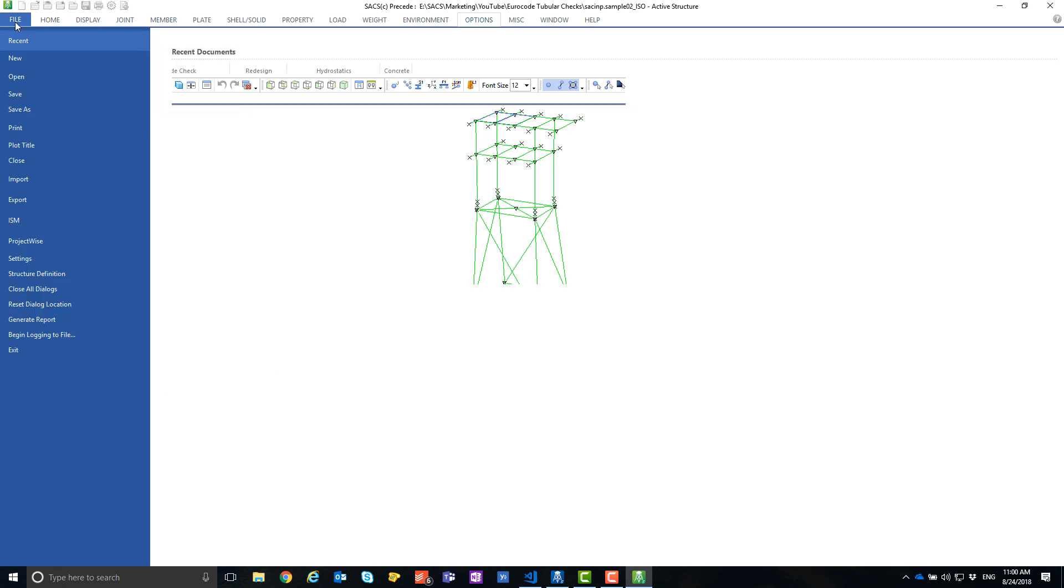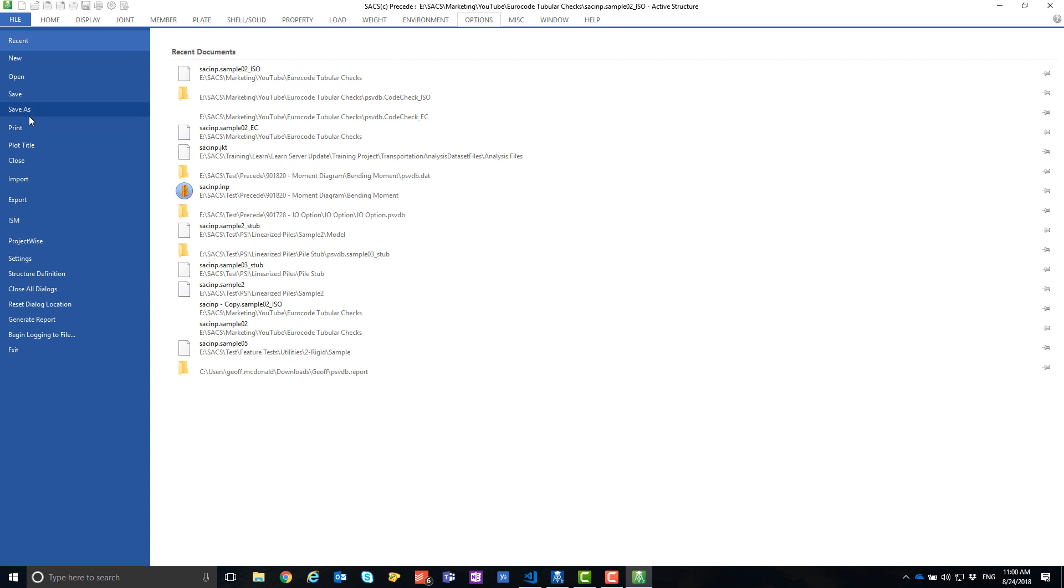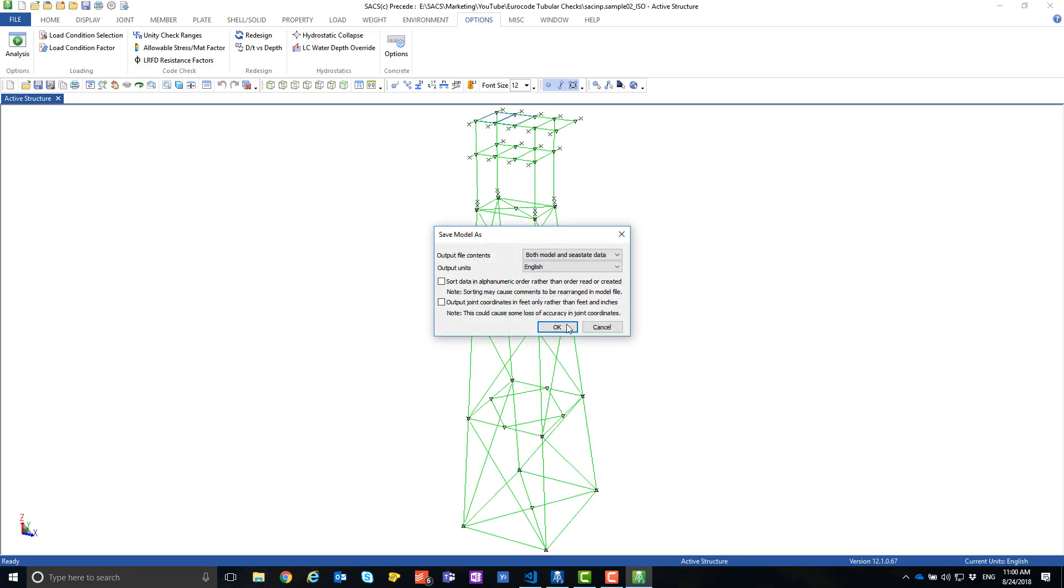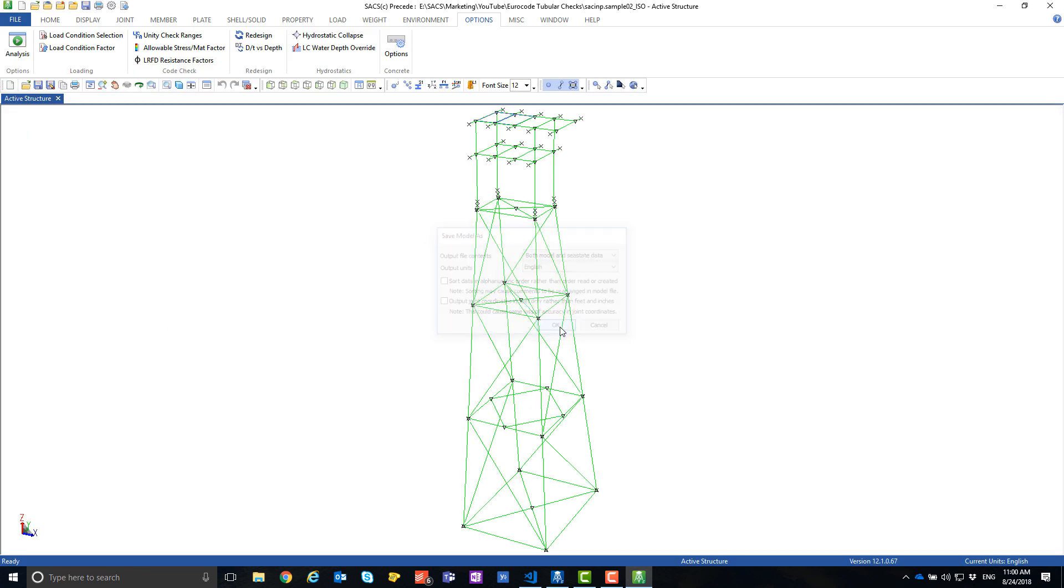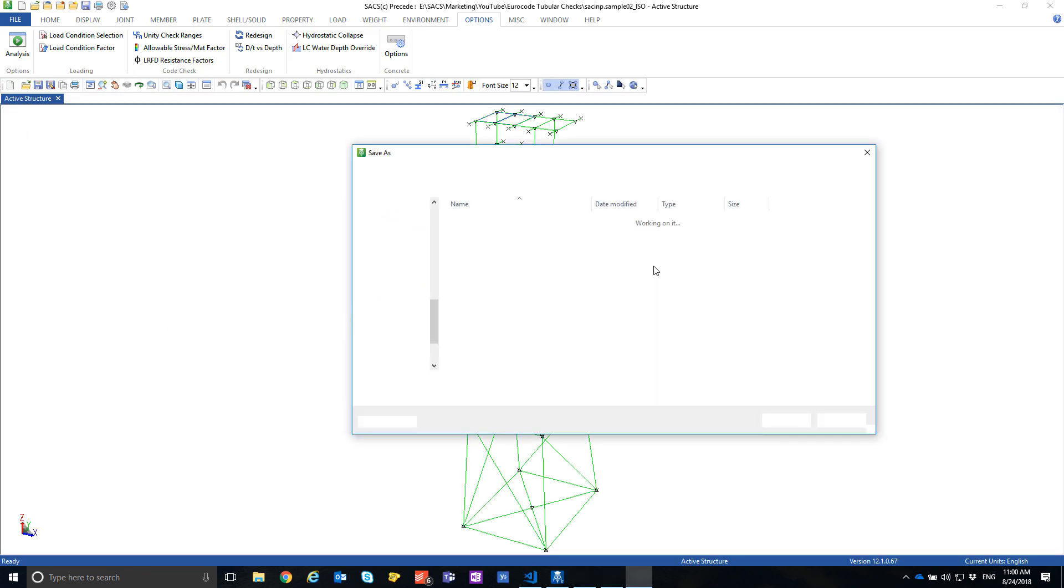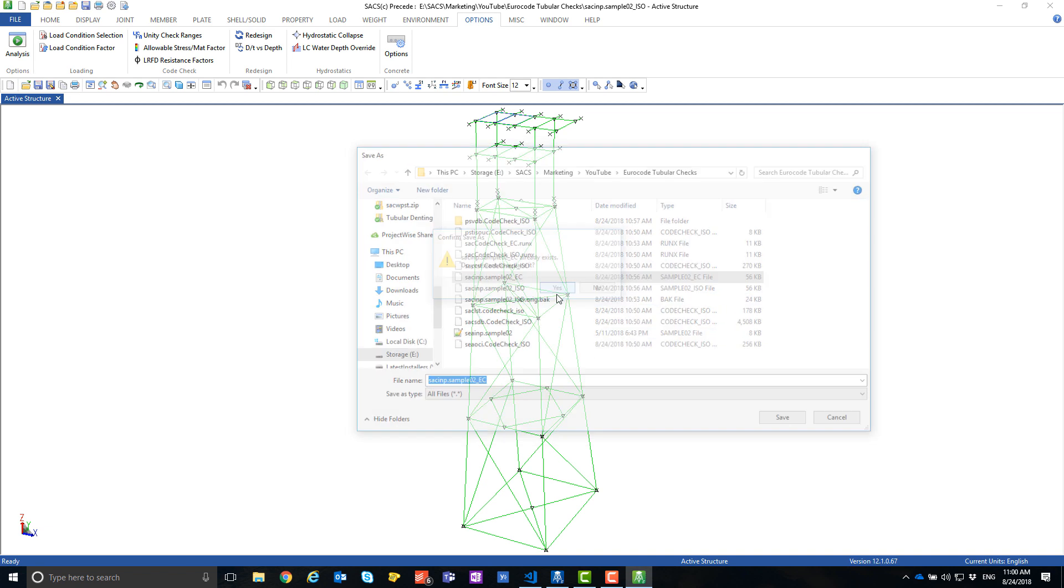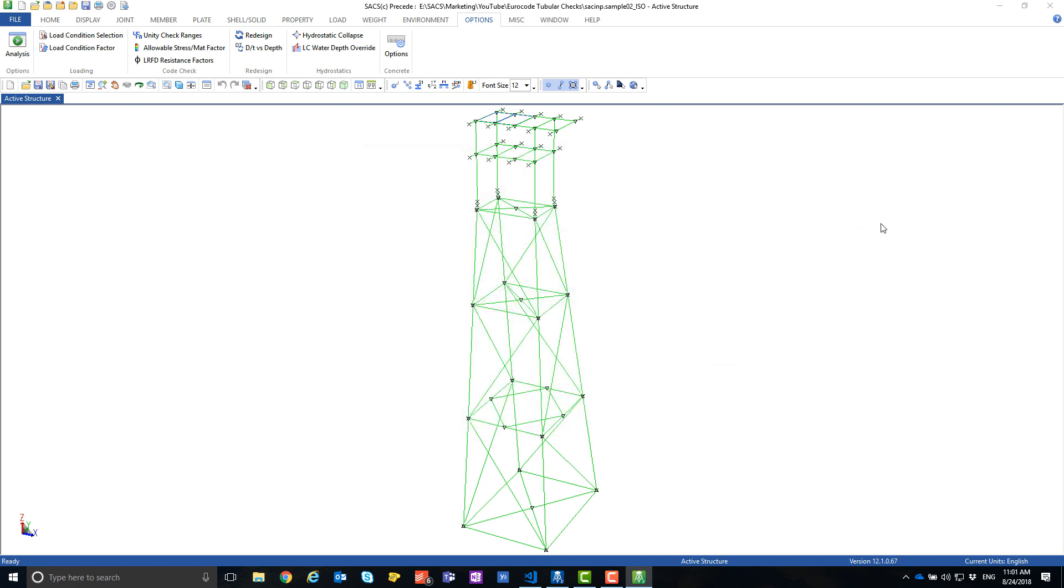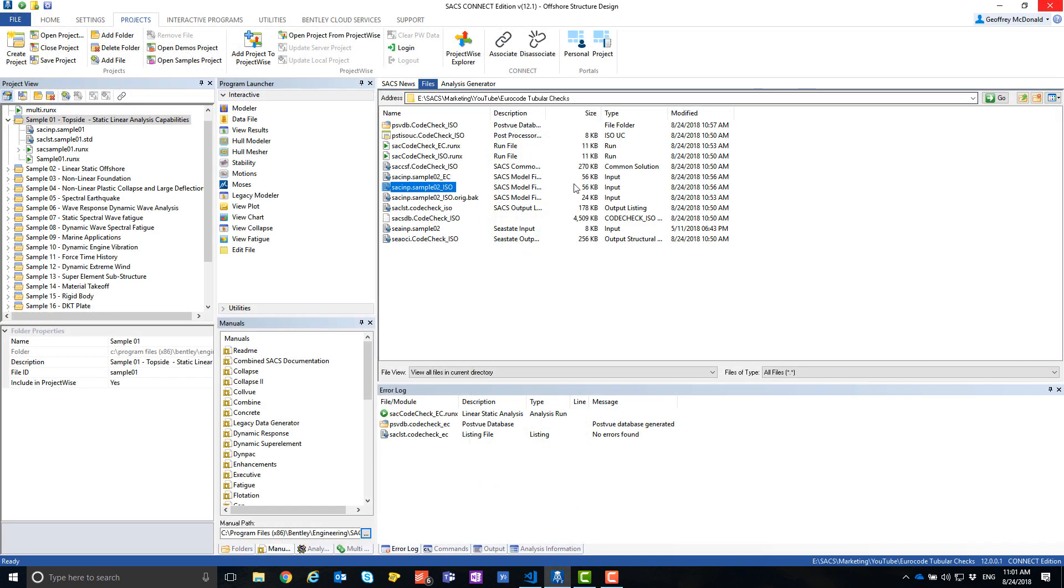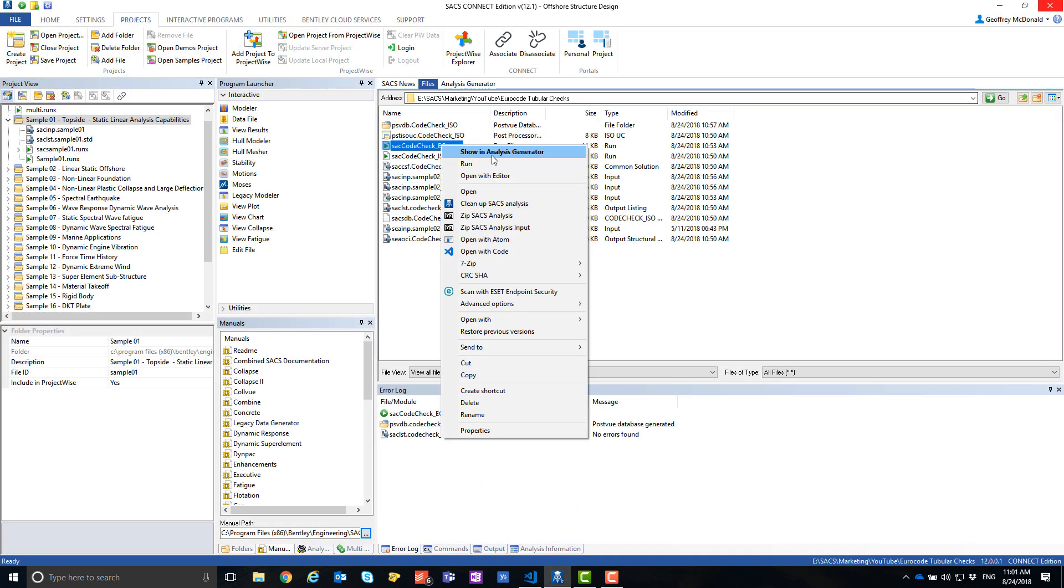I am going to save this analysis as a separate model file called EC. And then, I will run that analysis.